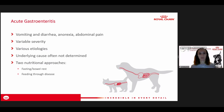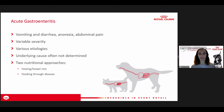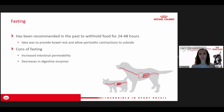These cases always require ruling out other underlying diseases — do blood work, make sure there's not a metabolic problem, rule out obstruction. If you've ruled out metabolic problems and obstruction, we tend to treat them nutritionally and symptomatically. There are two approaches: fasting or bowel rest, or feeding through the disease. The recommendation to withhold food for 24 to 48 hours has been common, giving the intestines time to rest and letting peristaltic contractions subside.